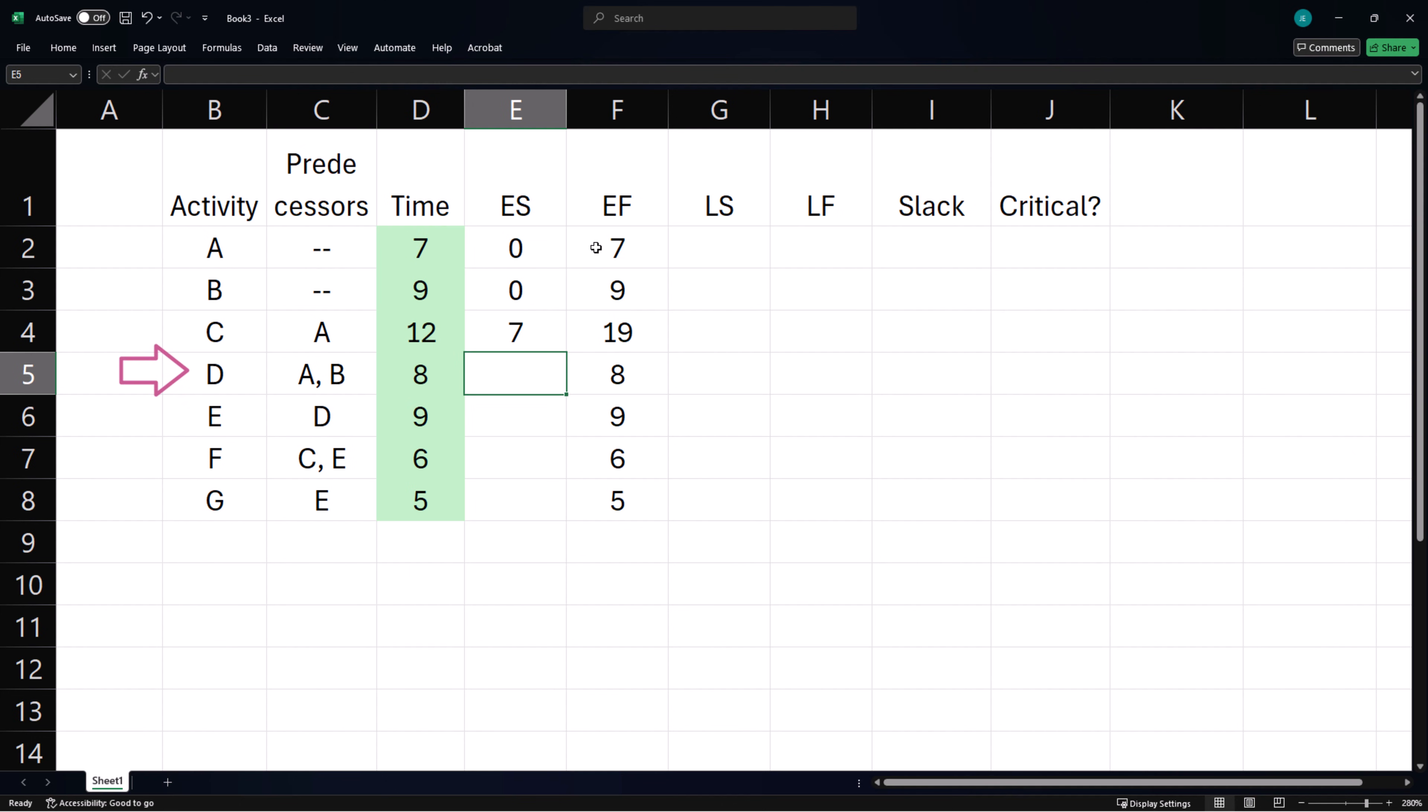Activity D needs both A and B to be completed before it can start. In essence, D can start after the maximum of their earliest finish times.